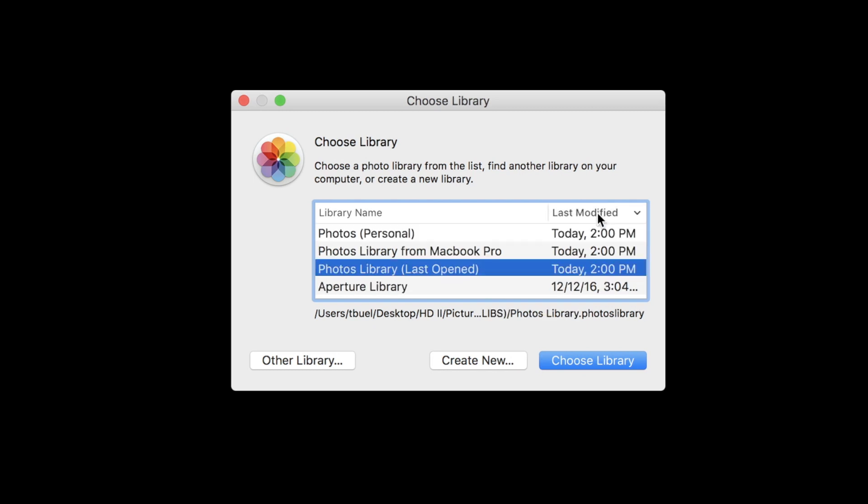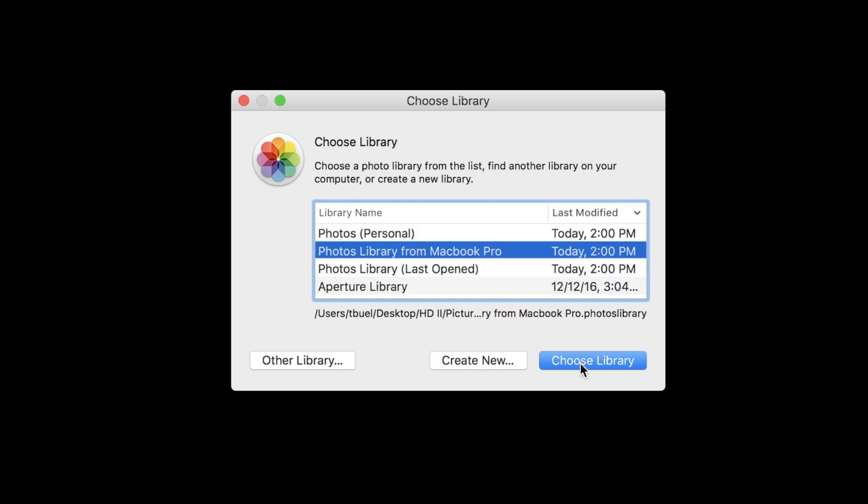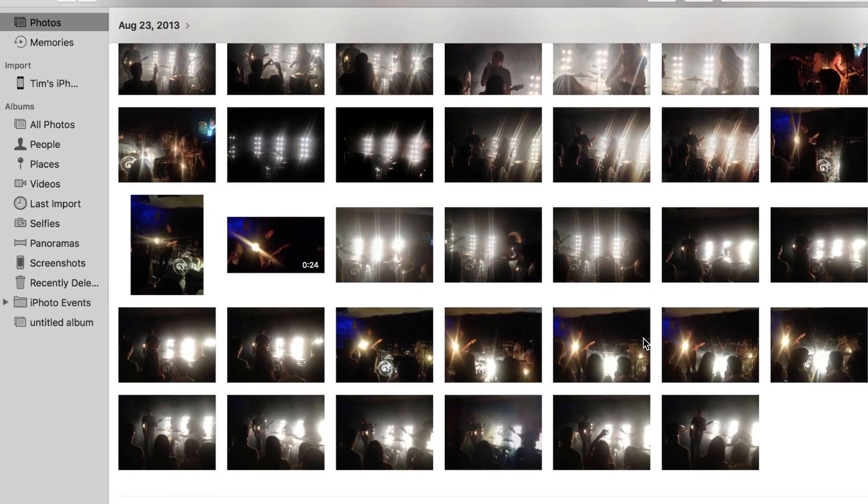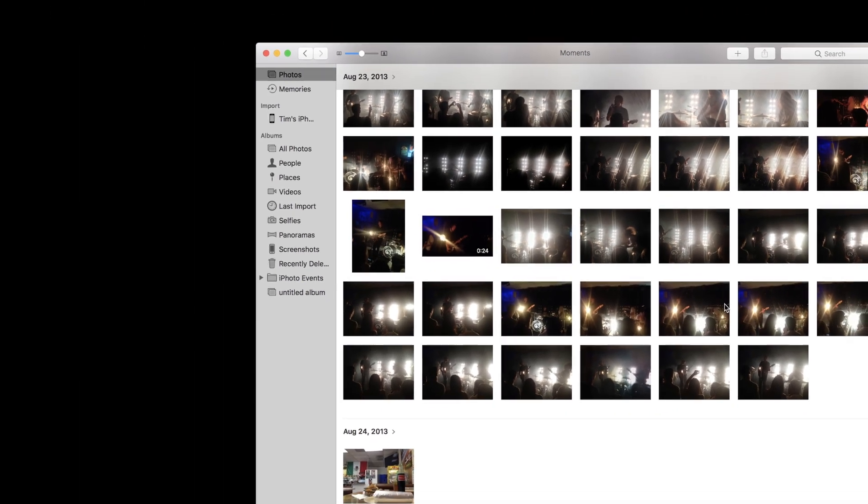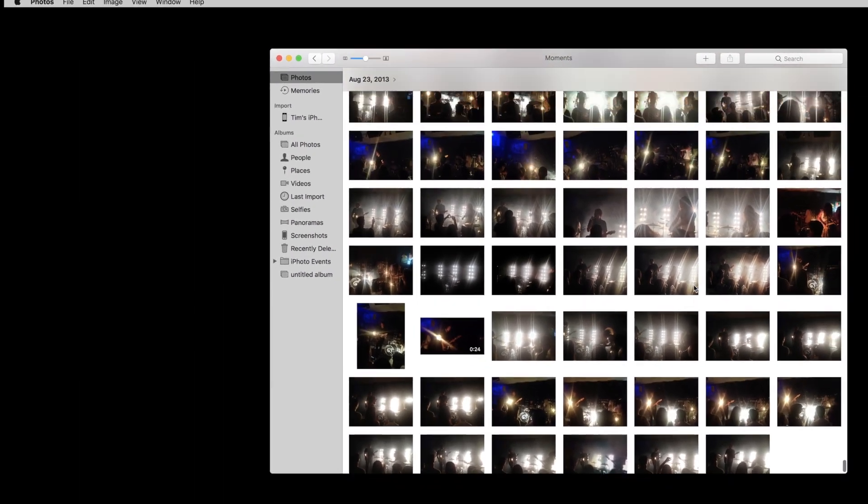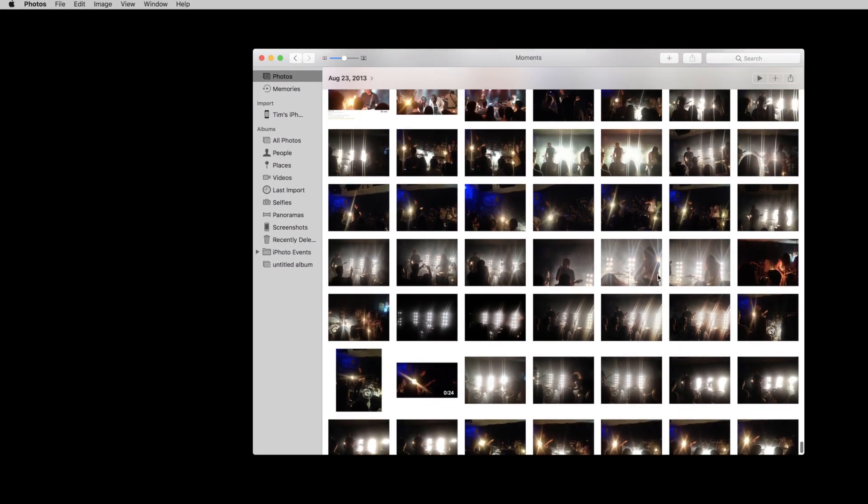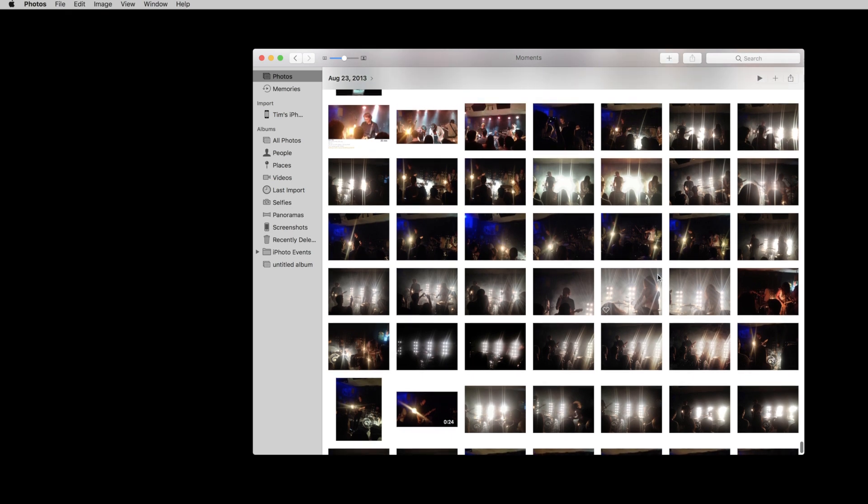You can instantly hop back and forth by quitting the app and restarting and choosing the proper library upon startup.